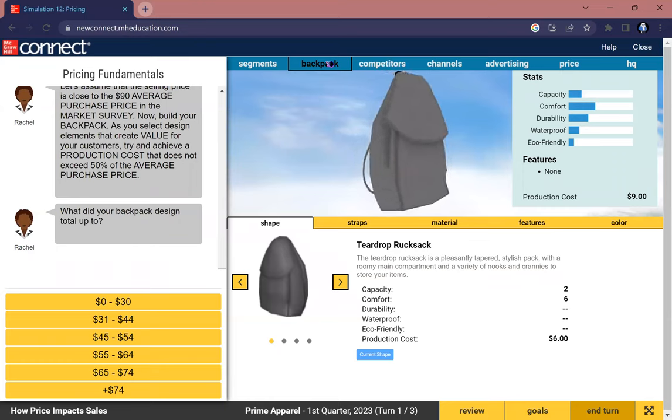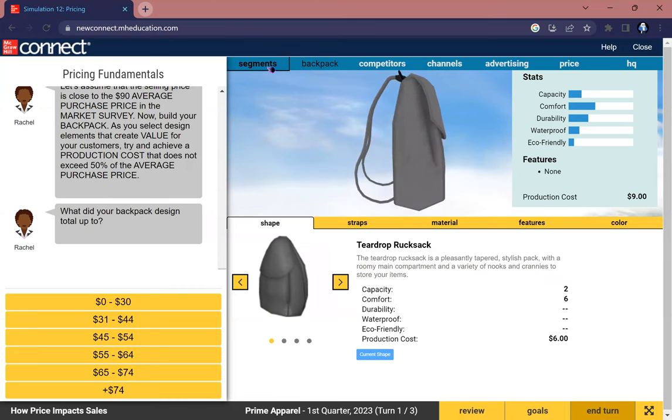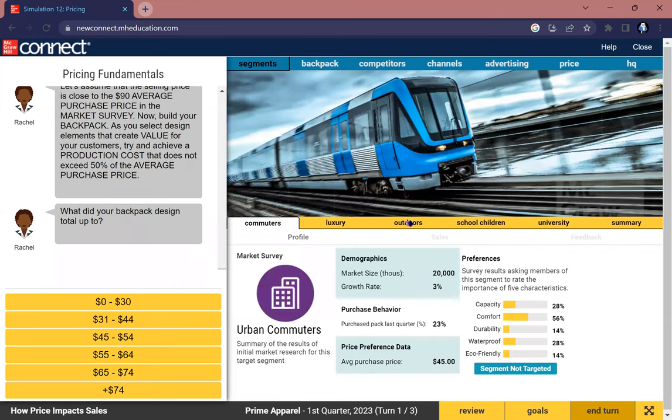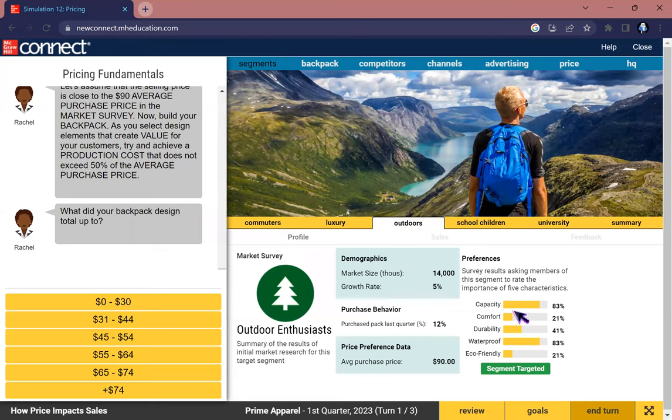In order to figure out what outdoor enthusiasts need, you can go back to see the outdoor segment to see that their preferences are having a large capacity as well as a great effect on waterproofing.